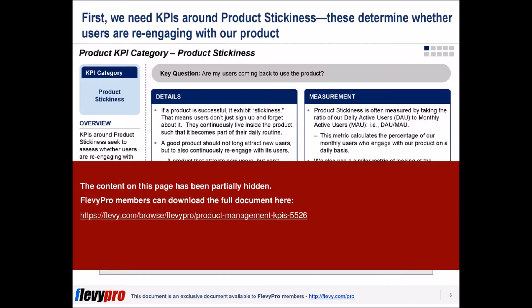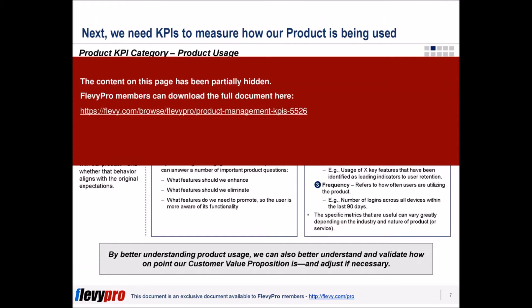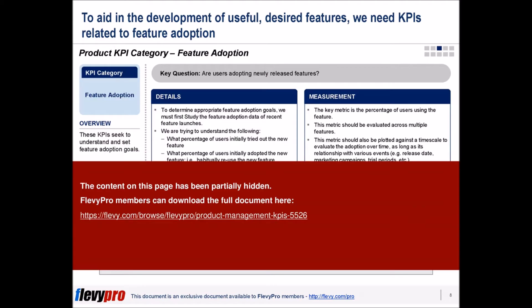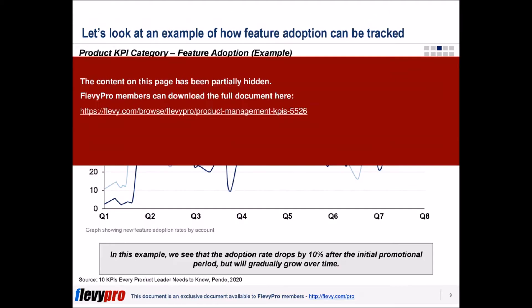Typically, product leaders are involved with the entire product life cycle. However, product management's primary focus is on driving new product development.